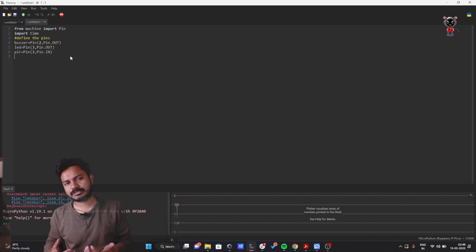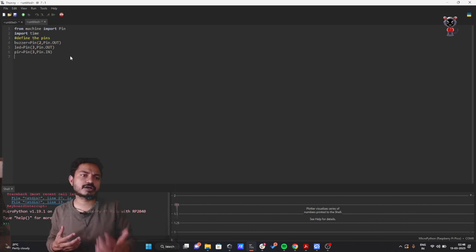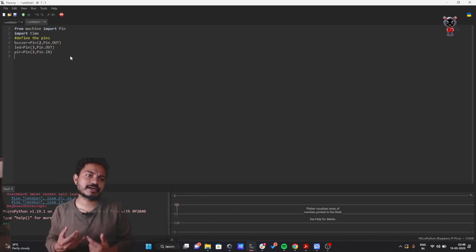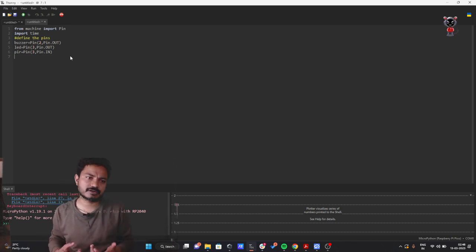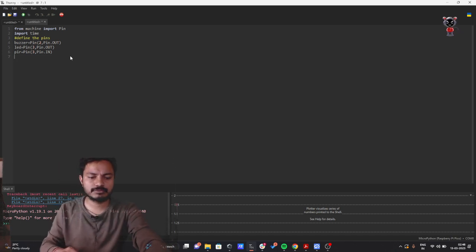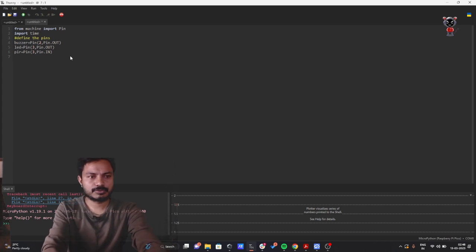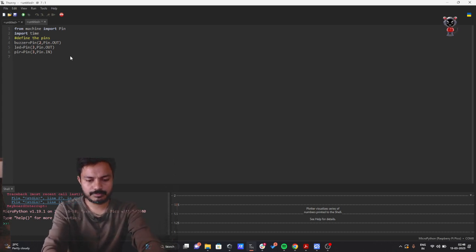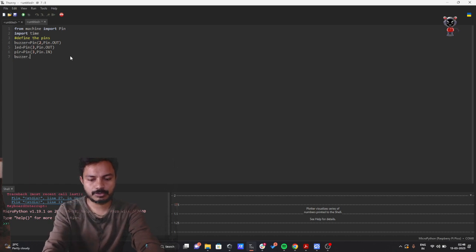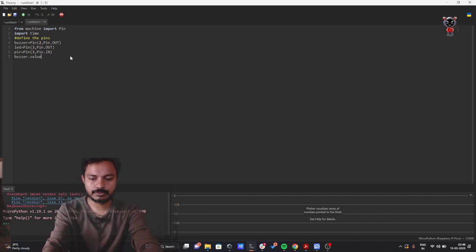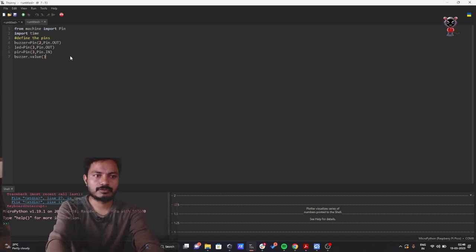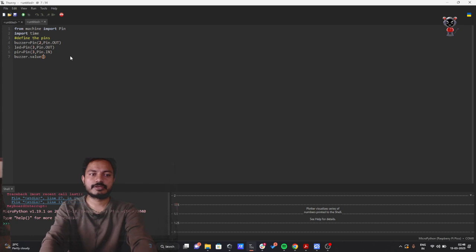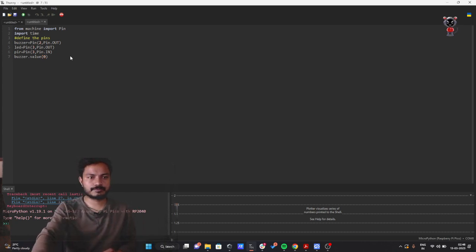Whenever we start the code, I first want to turn off the buzzer at startup. So I'll write: buzzer.value(0). By using buzzer.value() and passing either 0 or 1, we can turn the buzzer off or on.